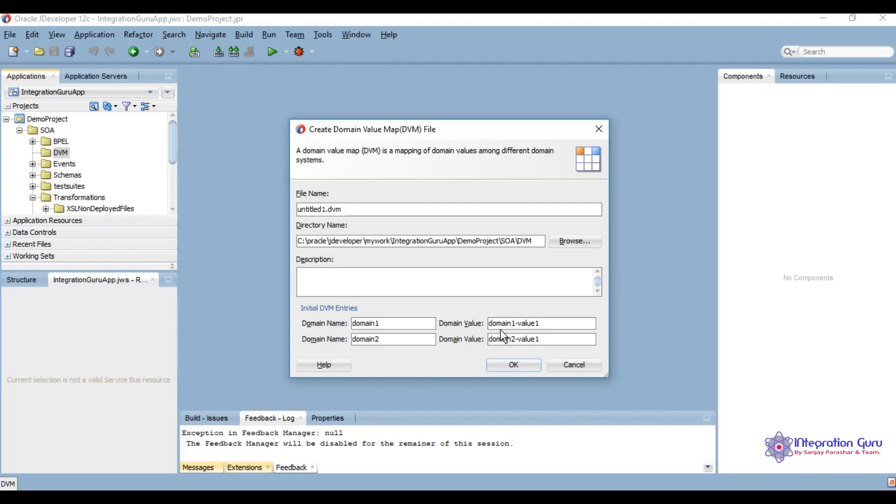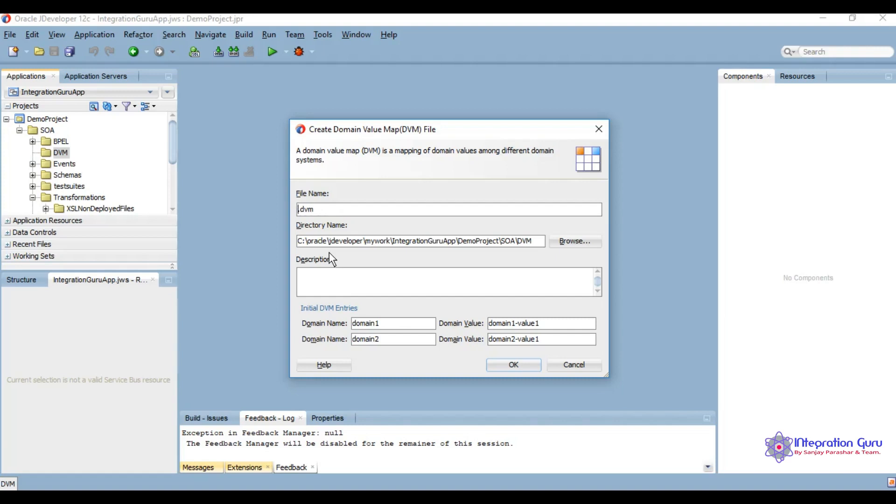Domain name is the column name, and domain value is the actual column value which we are going to fetch from the DVM. For this specific example, we'll have a list of countries and their currencies plus their status. If a country has status active, then we'll fetch its currency from the DVM. Let's name our DVM as country currency DVM.